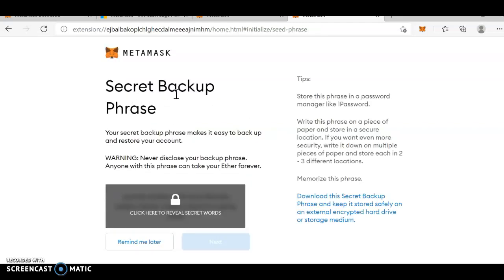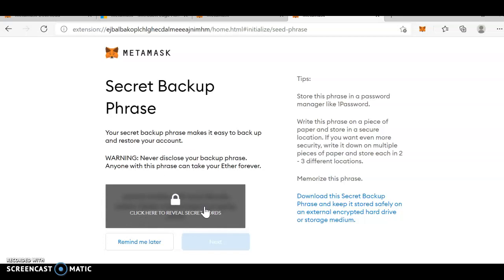Now, secret backup phrase. Your secret backup phrase makes it easy to backup and restore your account. Now, I need the secret. Click here to reveal. If I leave, you can also log in this. So, we'll not be revealing it. What we'll do is, we'll just pause it and we'll go once we log in.